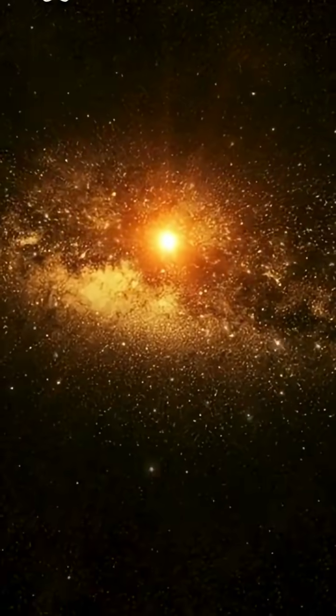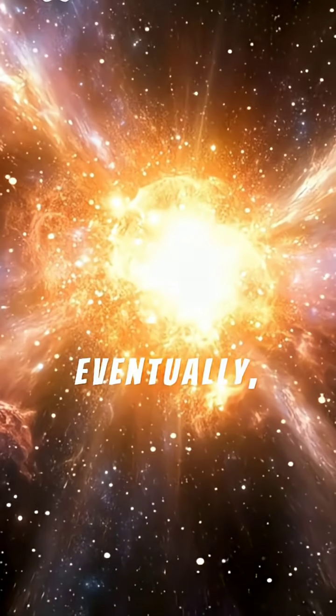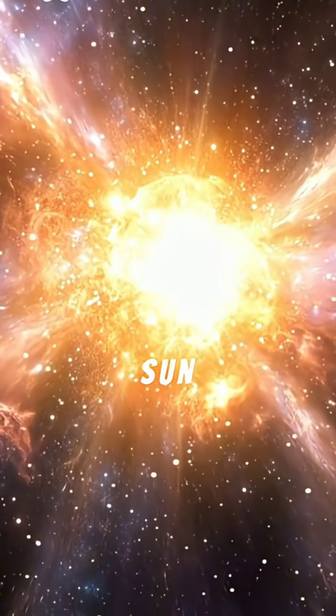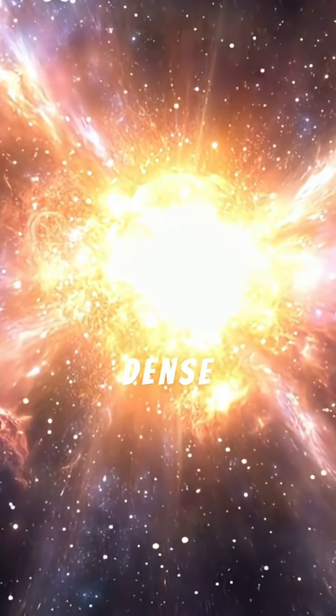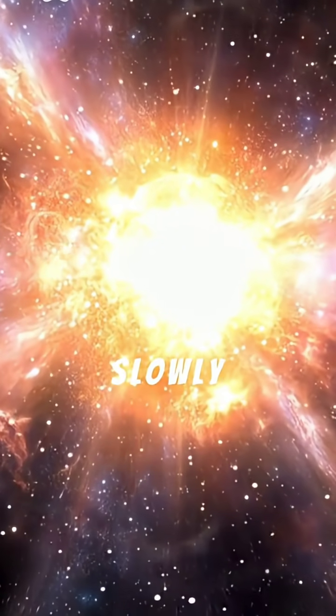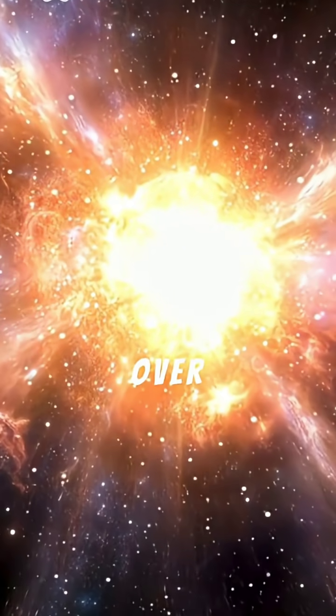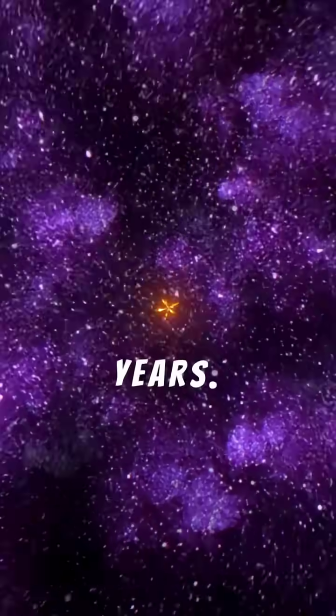Eventually, our sun will shrink into a white dwarf, a dense stellar remnant slowly cooling over trillions of years.